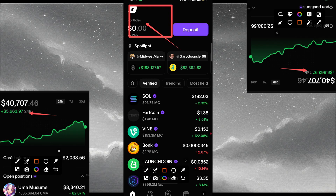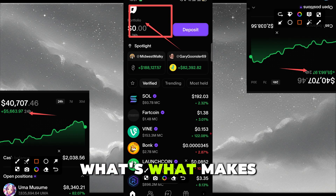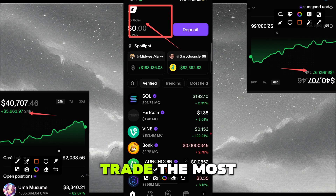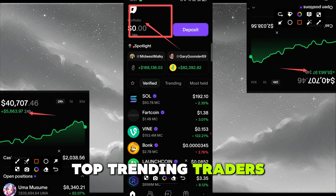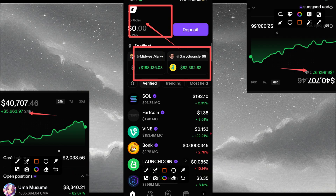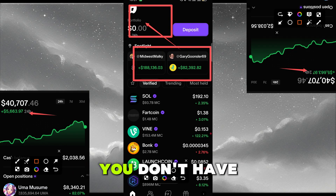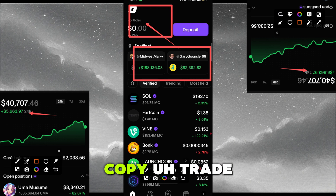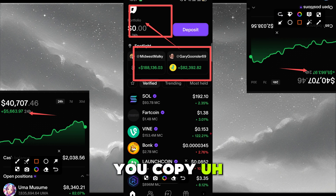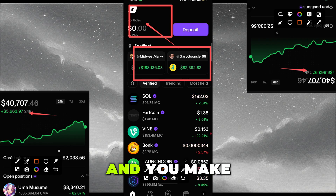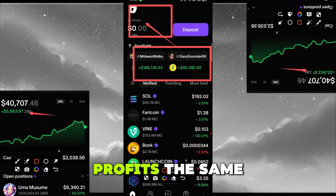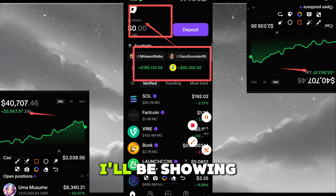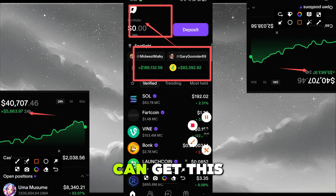What makes this wallet different is that you can copy trade the most top trending traders on this wallet for free. You don't have to purchase or do anything — you can just copy their trades, copying what they are buying, and make profits the same way they are making.